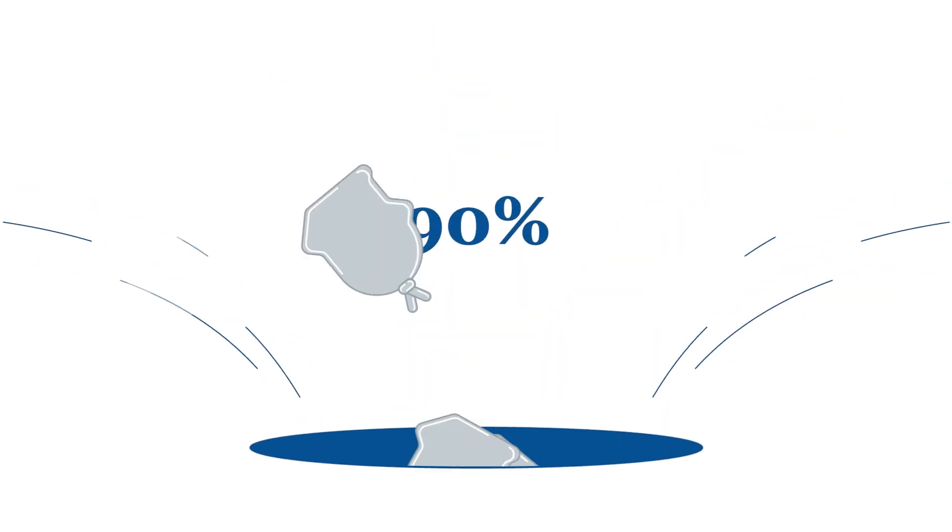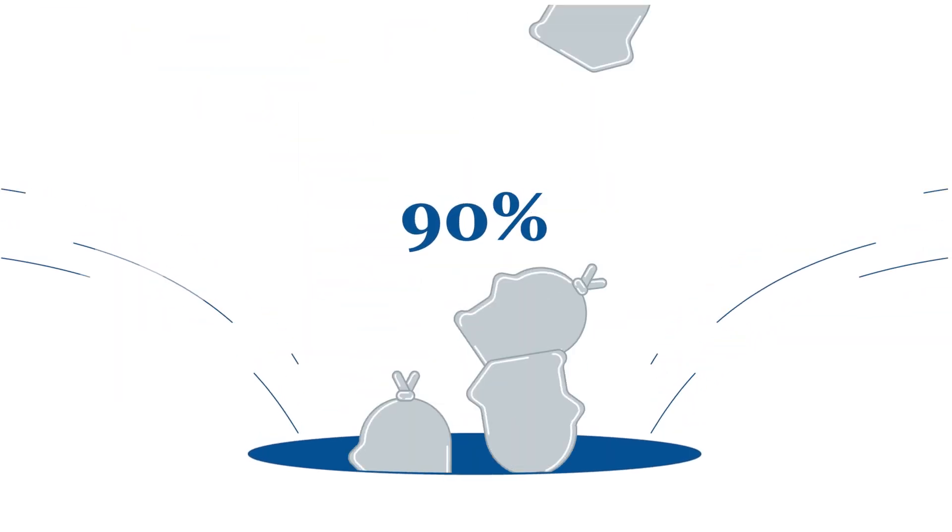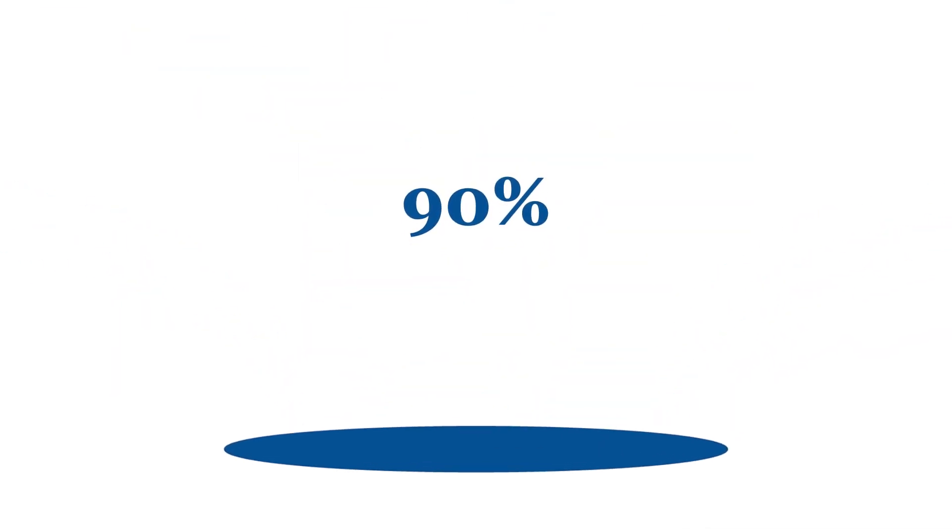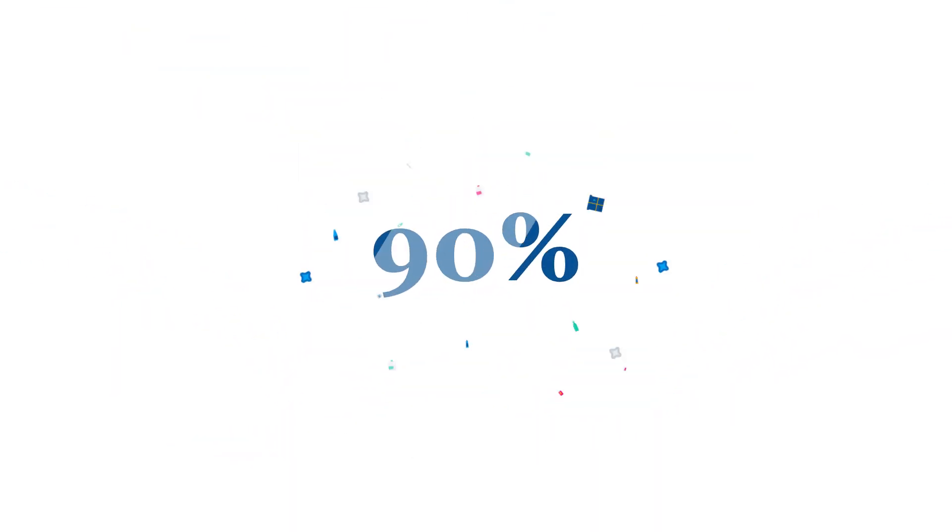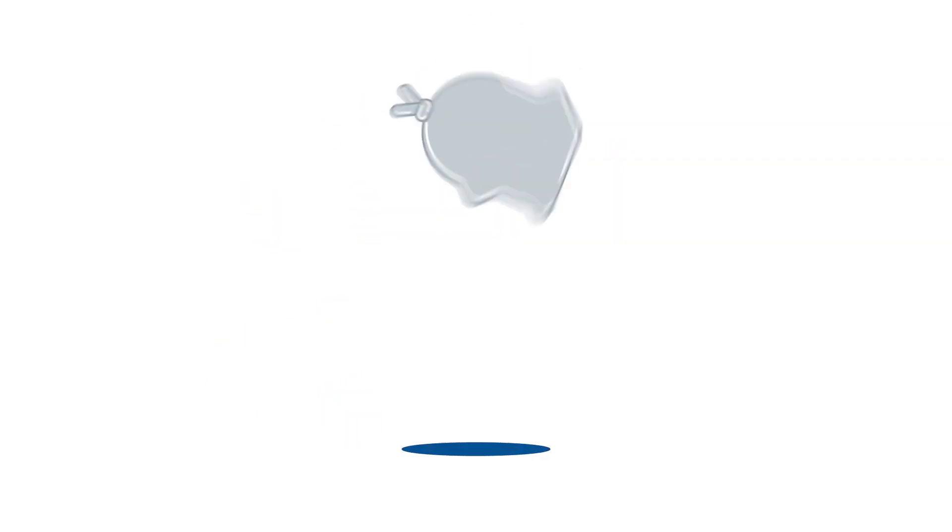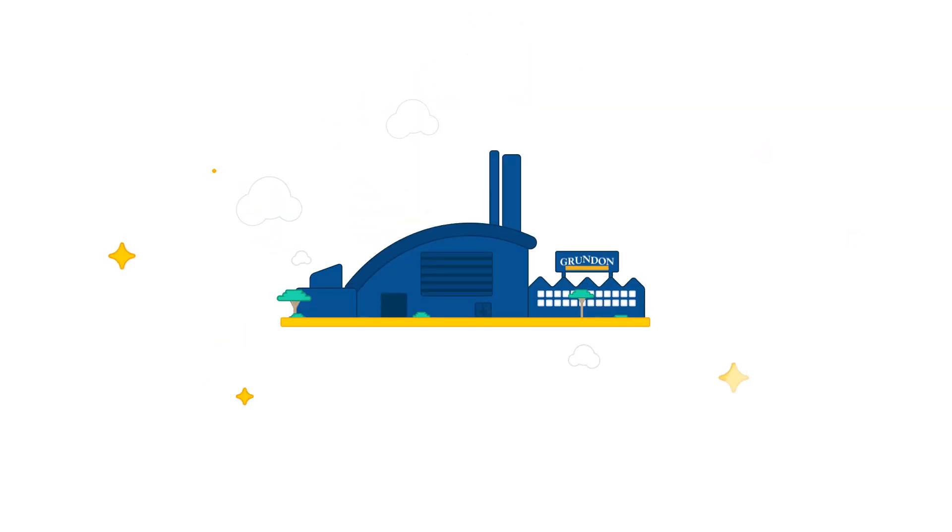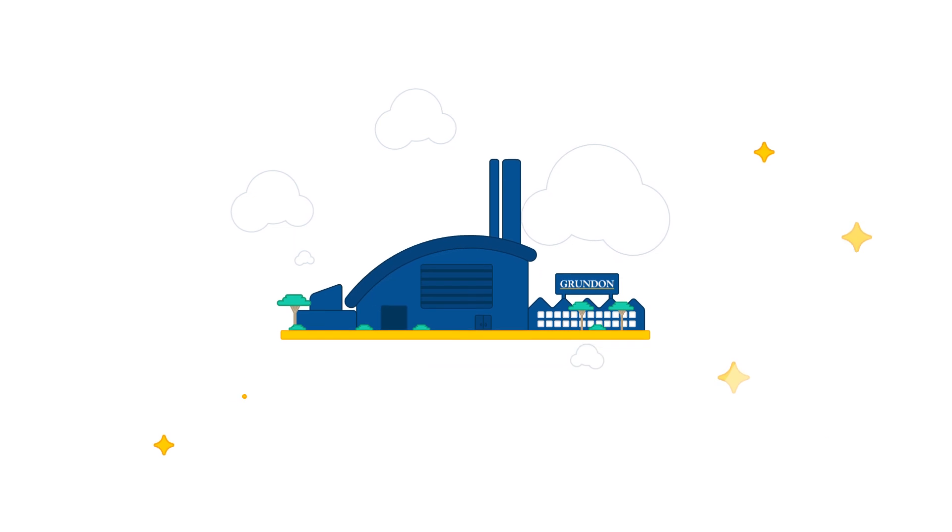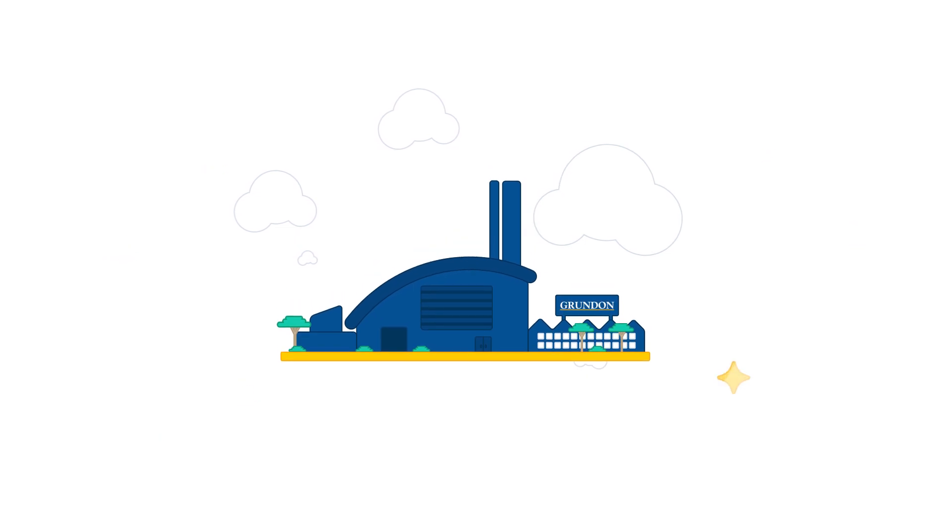90% of mixed recycling Grundon receive is retrieved and turned into new products. And of the 10% that isn't, well that becomes green electricity at one of our energy from waste plants.